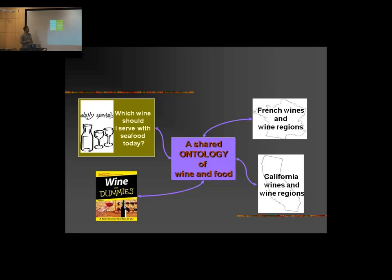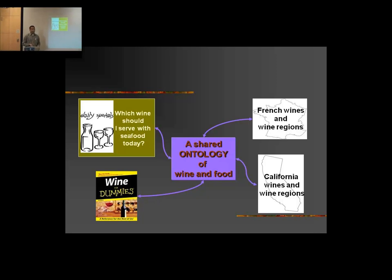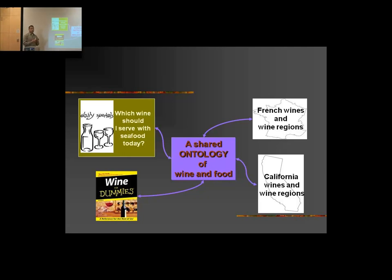Let's say somebody goes to a restaurant and has some seafood — what kind of wine best goes with that? You have information about wines from particular regions of France or California wine regions. Now, across these different information sources, how can we share and interoperate? That's where the scenario for using an ontology comes about. You can think of ontologies as a common platform on which all these different sources can be brought together, talking the same language — the same vocabulary or set of terminologies.